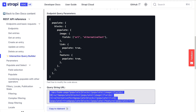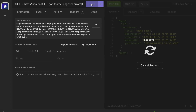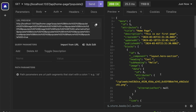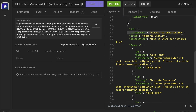Let's copy this query string so we can test our endpoint using Insomnia. Here in Insomnia, I pasted our query string, clicked send, and we can see that we're getting all our data — not only our hero section data, but also our data for our feature section. Now that we know our API works, let's create our feature section component inside our Next.js application.